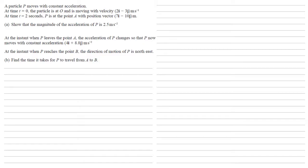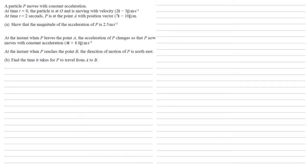Now, the important thing about that direction of motion being north east is that it tells us that the velocity at that point has the same i component as j component. You think of north east as going the same direction north as it is east. So the velocity is going to have something to do with this. Now, we're not given any velocities for this section of the travel, but we do know what the initial velocity was at O. We've got all the information to be able to go with this.